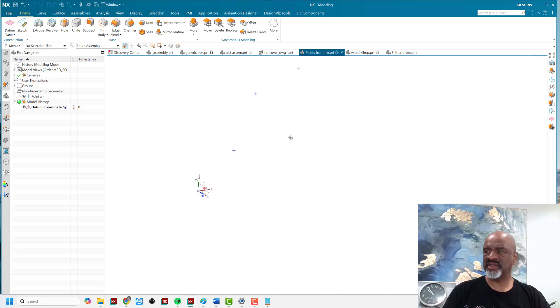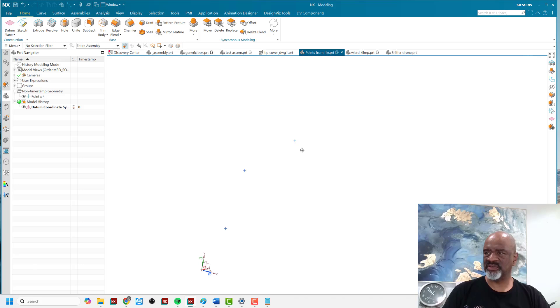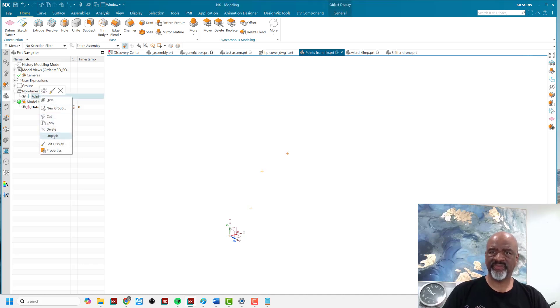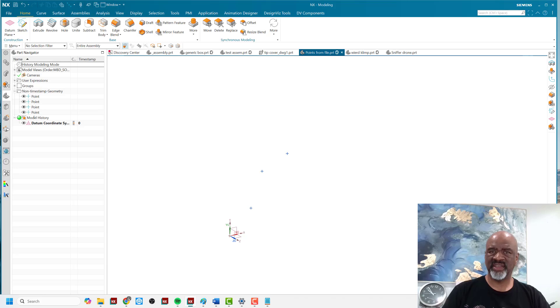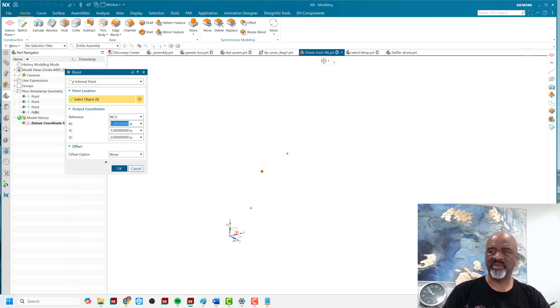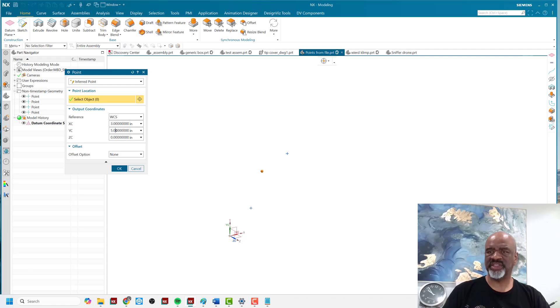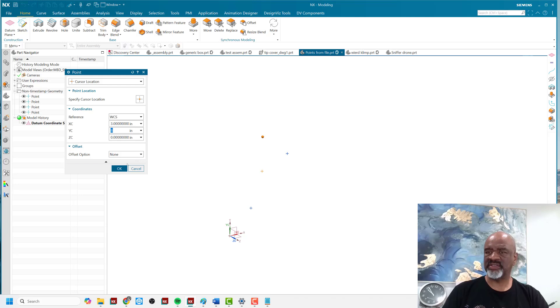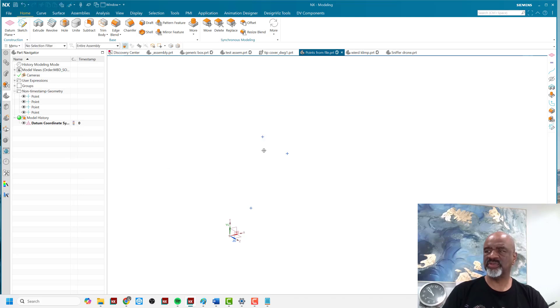And as you can see, here are the points. Here are all the points that I typed in. Here's that last one, which has a z component. And as you can see, they're in non-timestamp geometry. I can unpack that like that. And then I can double click on any of the members. And I can change the values. I'll make this one go up to eight. And as you can see, it moves quite nicely.